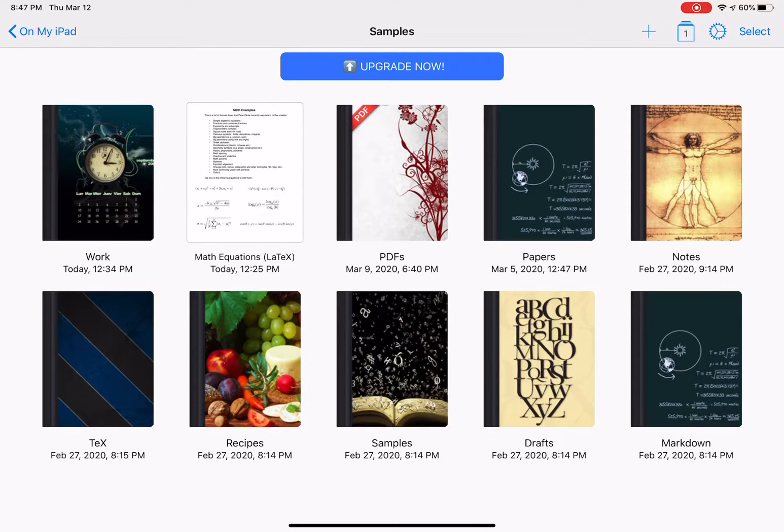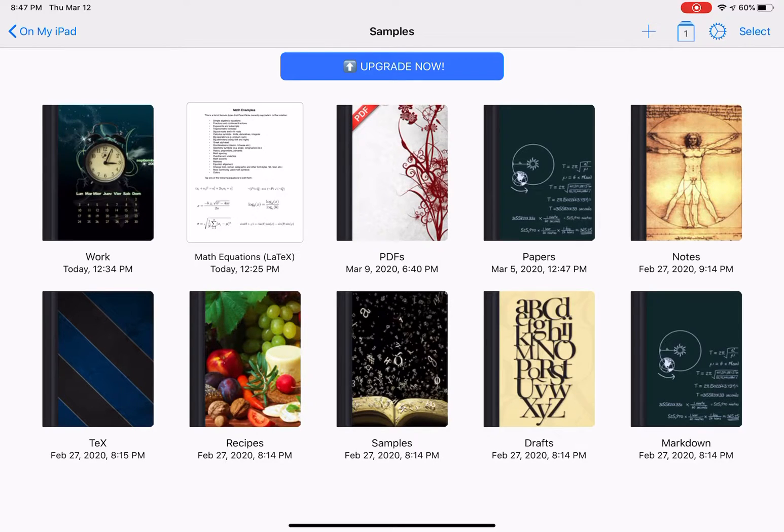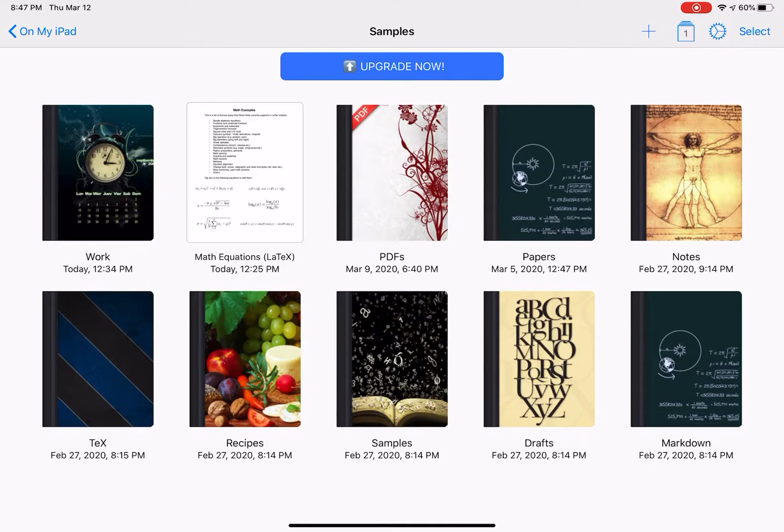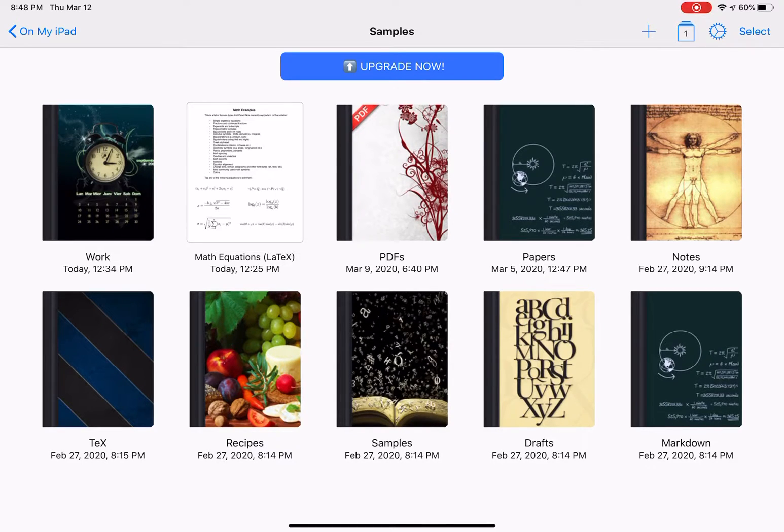This is Notes Writer and as you can see I got the samples for Note Writer for my iPad. Different type samples. I'm going to go ahead and work on Work today which would have the clock and the calendar in the upper left hand corner.